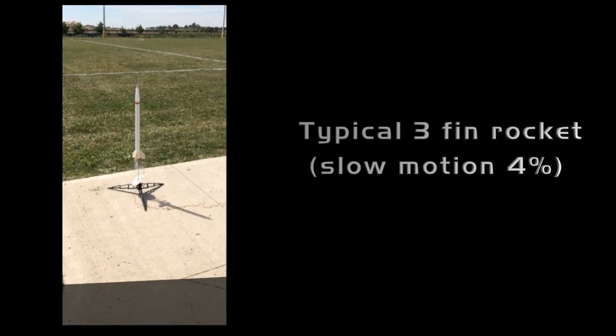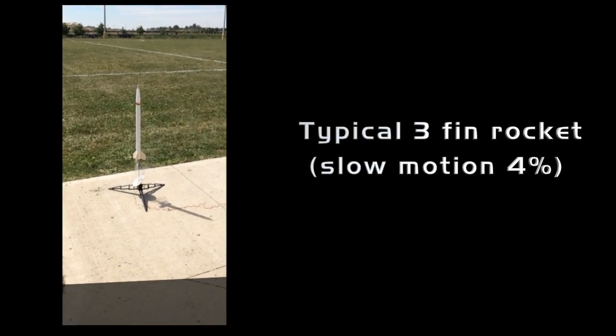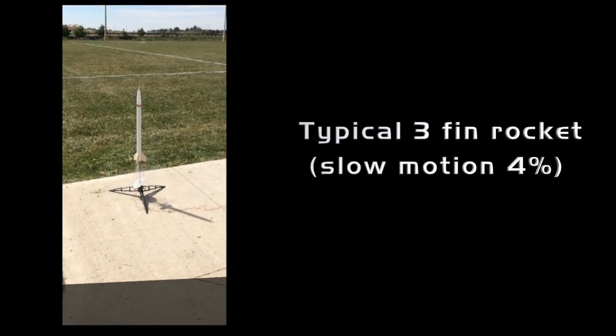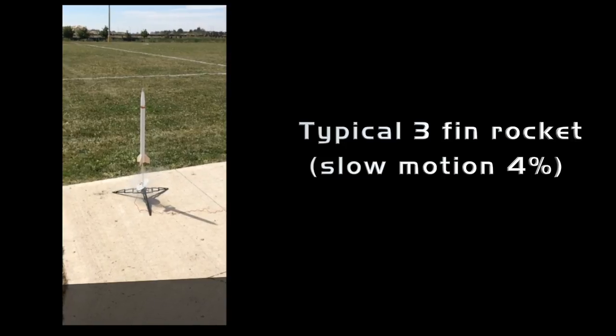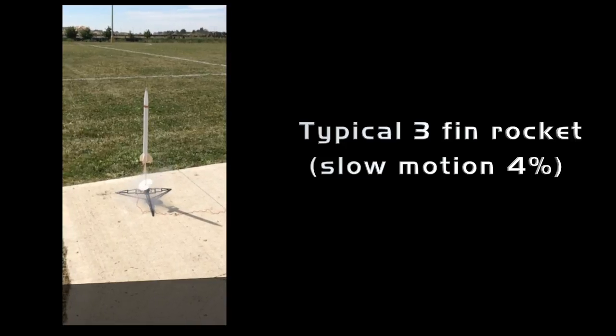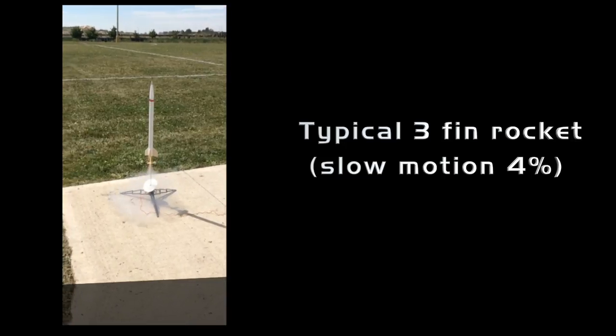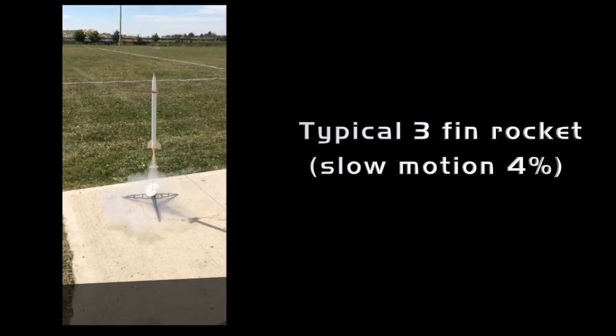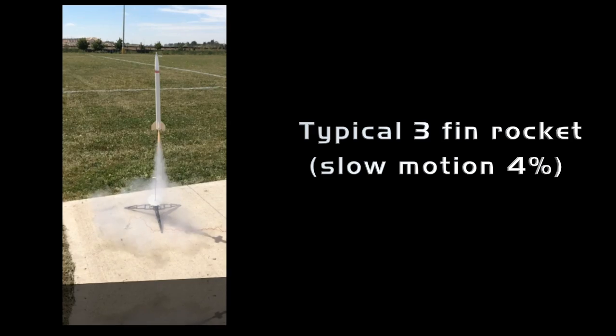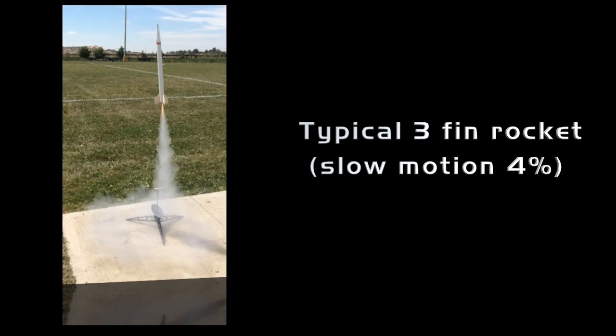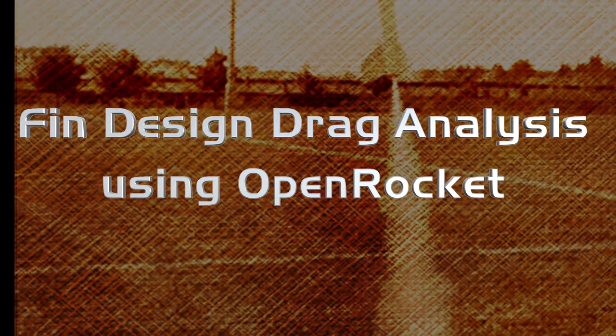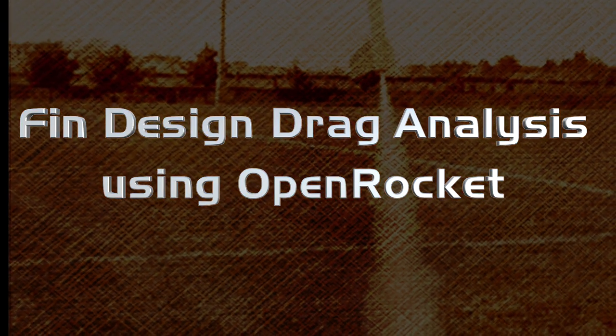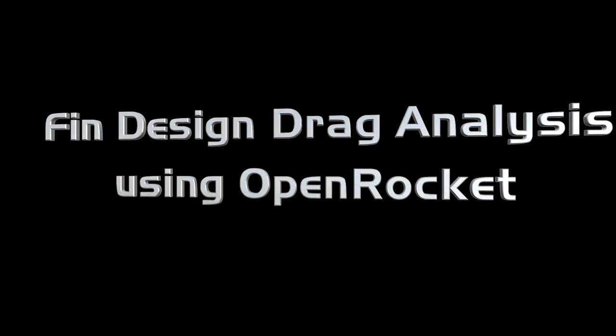Fins provide much of the stability needed to make rocket flight possible. Fins also provide drag. This drag must be taken into account when designing fins. In this video we will use the program OpenRocket to design and analyze the drag of rocket fins.